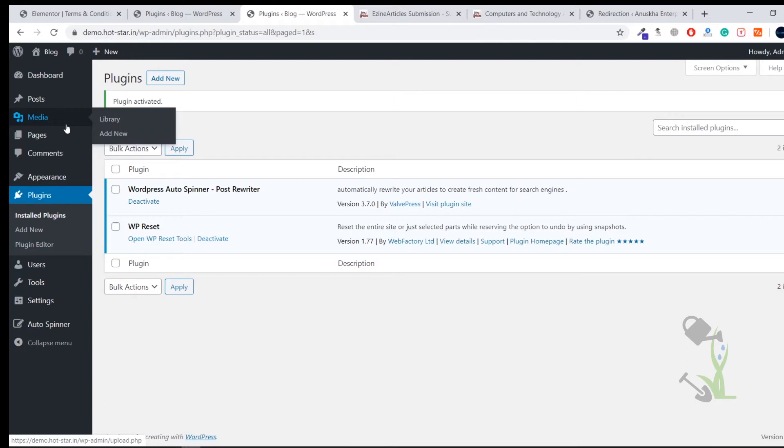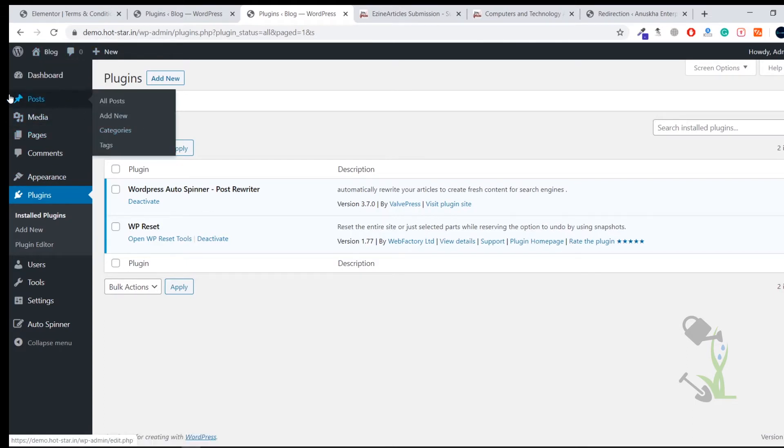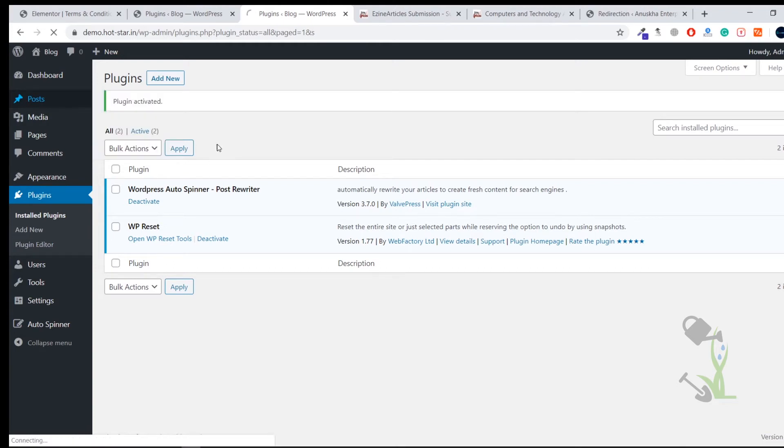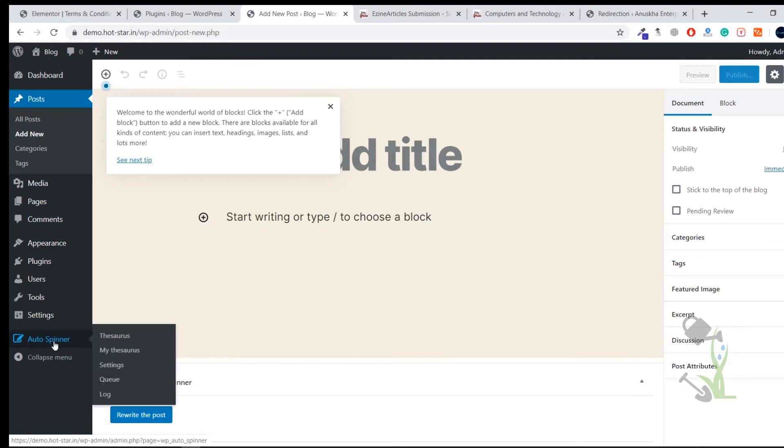Click on Activate and you can see the plugin has been activated successfully. So now let us try to rewrite some kind of article. Under the post section you need to add a new post. Click on Add New or you can just do the general settings. Let me guide you how you can do the general settings of that particular plugin.